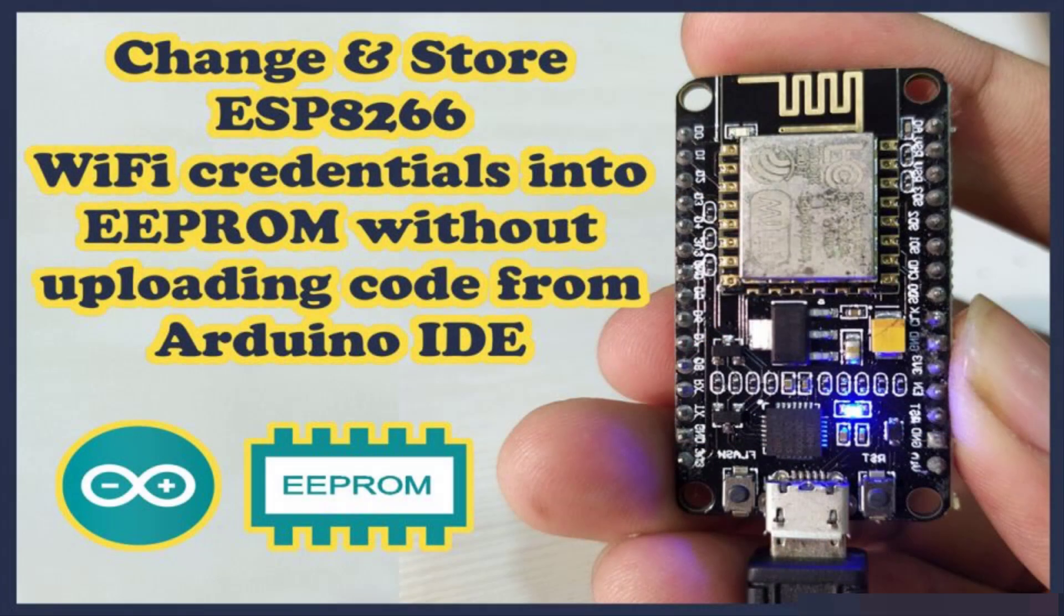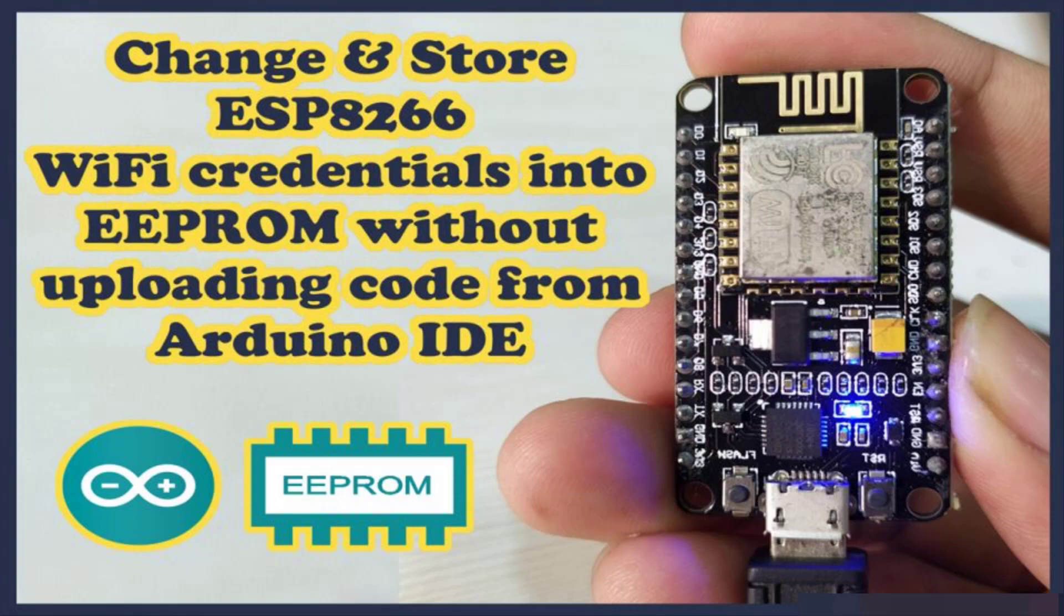I have already developed the same feature on ESP8266. But so many people have approached me for the same feature on ESP32, so I have decided to make this tutorial to help you all.